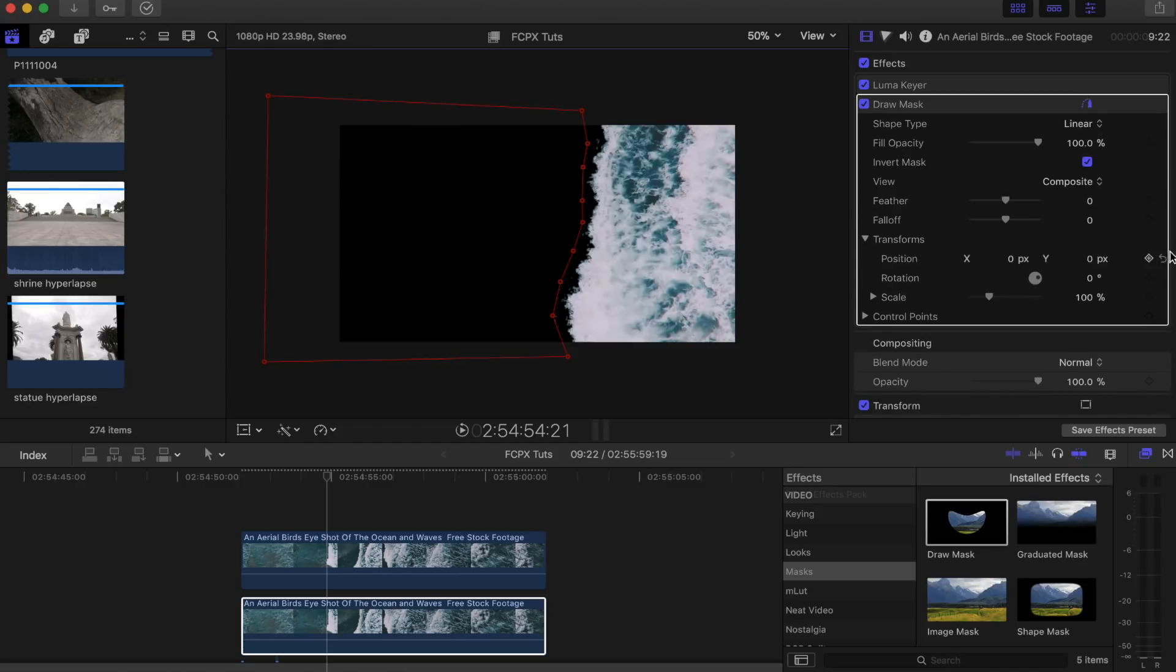We're going to go to transform, hit the keyframe button on those three and then also control points like we did before, and then just scroll through the whole of the shot backwards and forwards until the whole mask is complete.